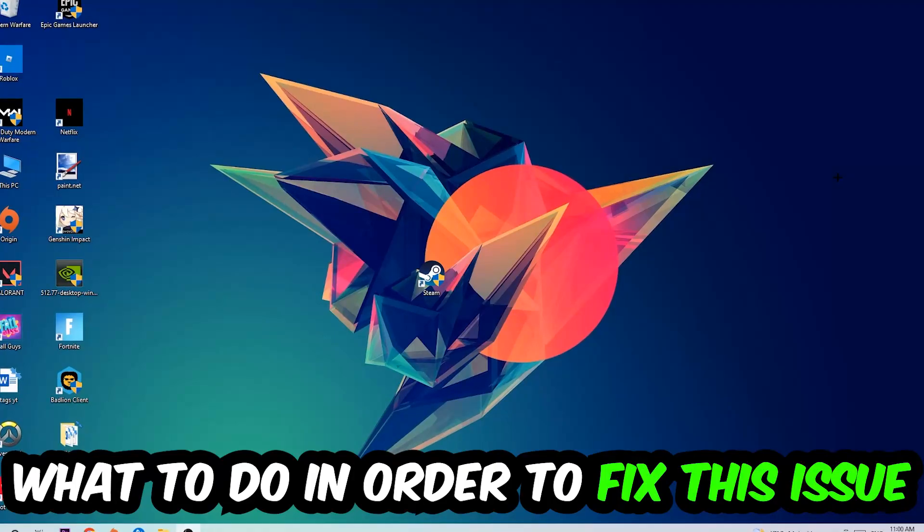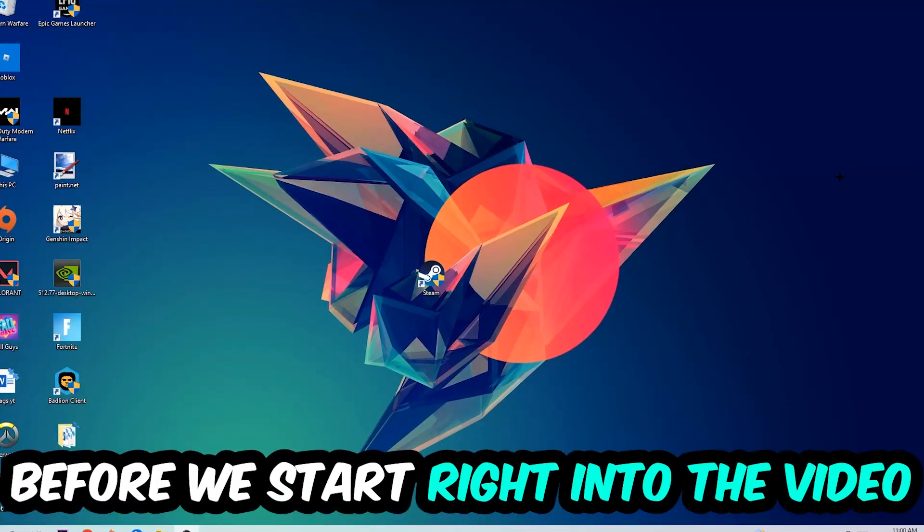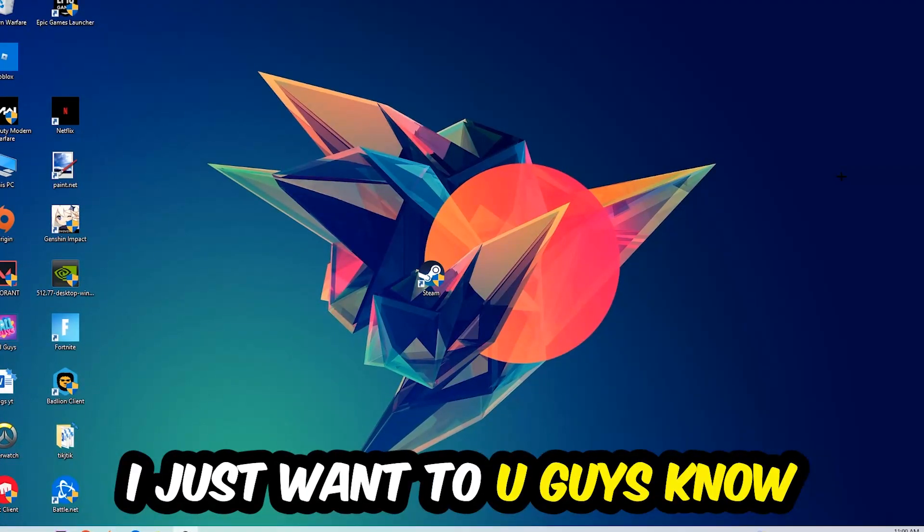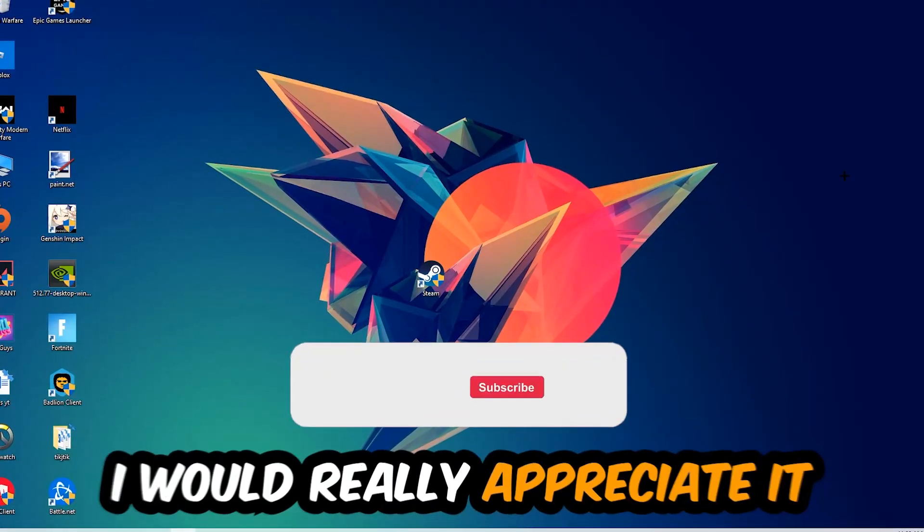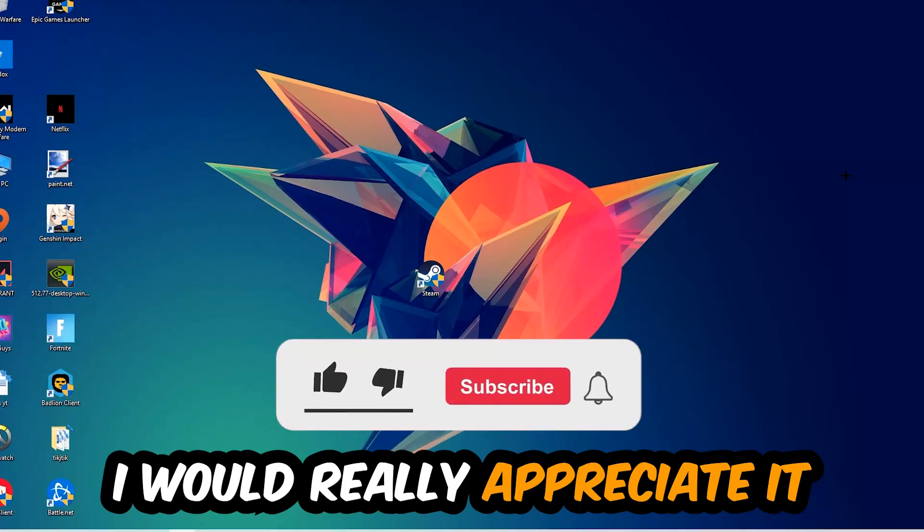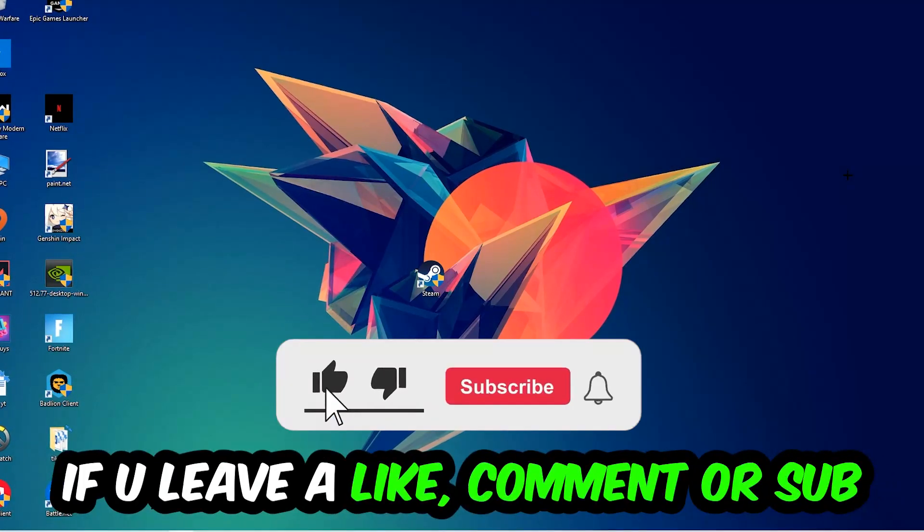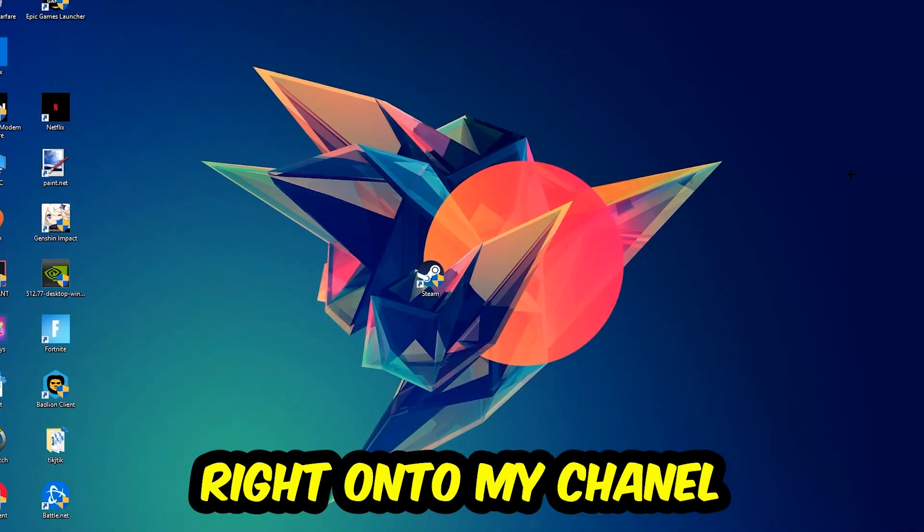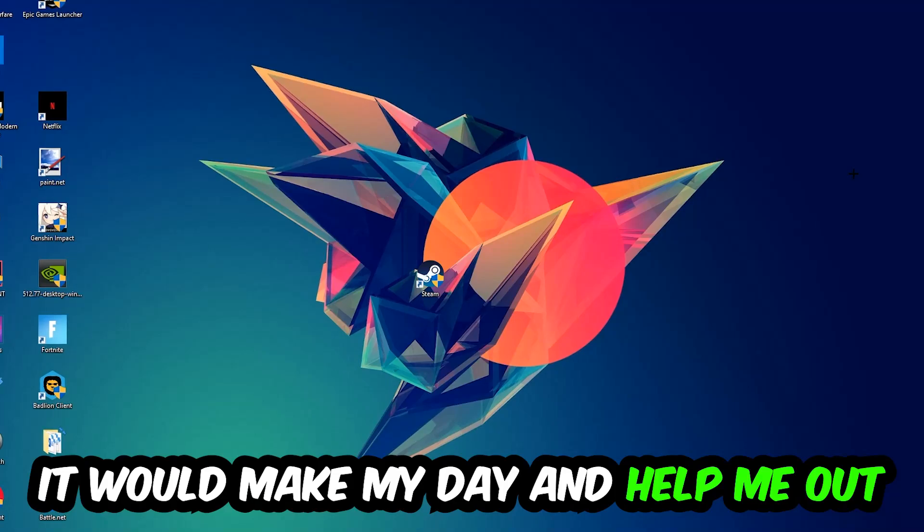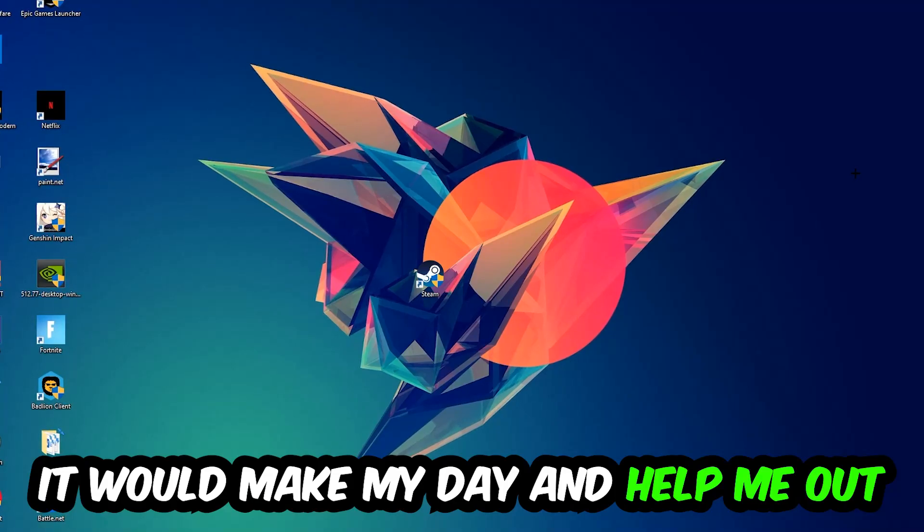Before we start the video, I just want to let you guys know that I would really appreciate it if you would leave a like, a comment, or a subscription on my YouTube channel. It would really make my day and help me out as a little YouTuber as I am.